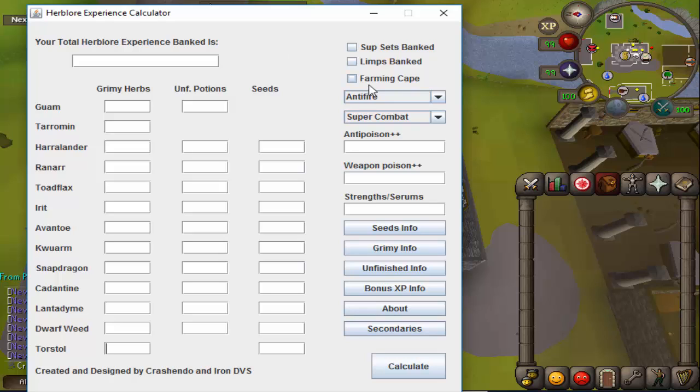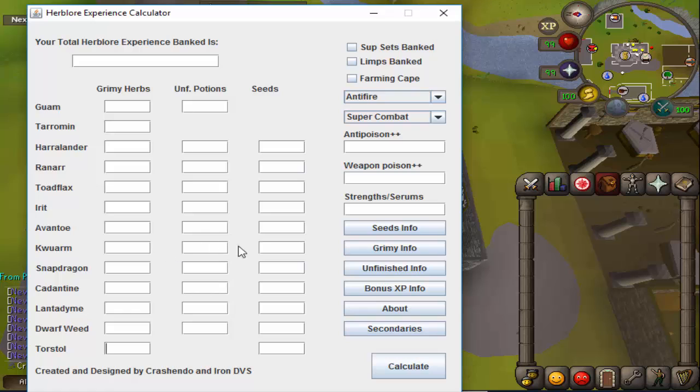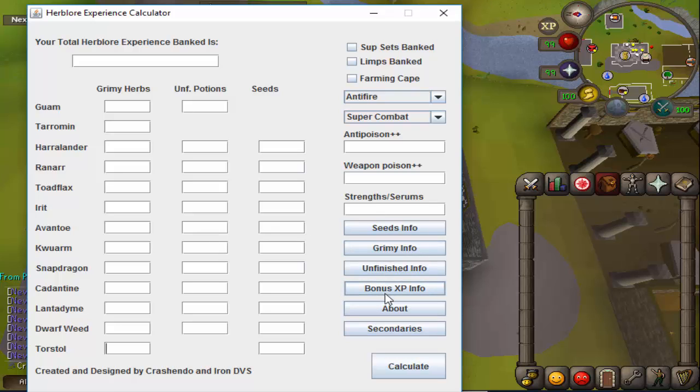We have multiple options here and text fields for you to fill out information that pertains to the amount of herbs and unfinished potions that you have banked, as well as buttons here to give you more detailed breakdowns of where everything's coming from.